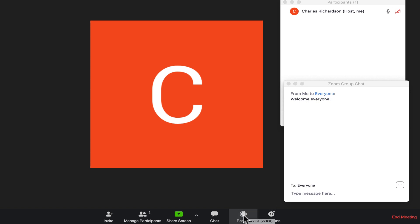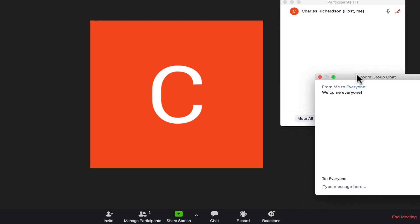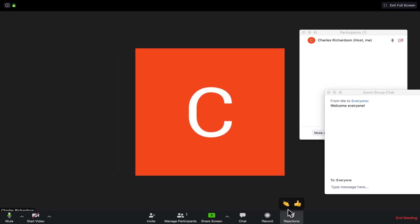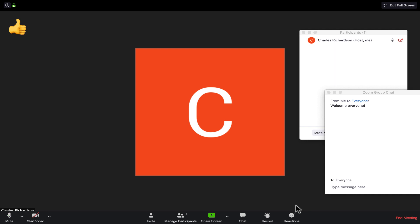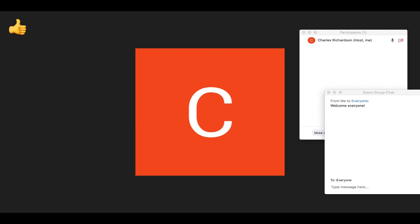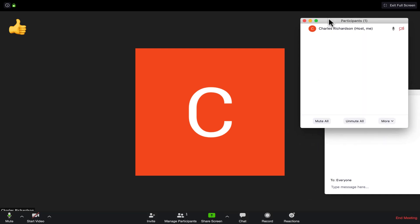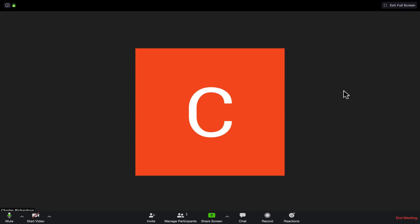There's a Start/Stop Recording option in the toolbar — click it to start or stop recording at any time. Finally, during the meeting you and participants can send reactions by clicking the Reactions button. For example, you can click the applause symbol if someone says something great, or give a thumbs up if you agree with something — it's a quick way to give feedback without interrupting the conversation.